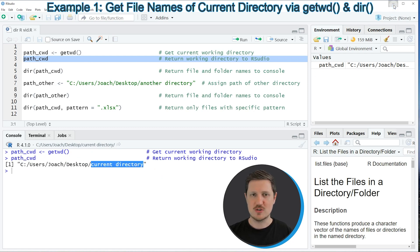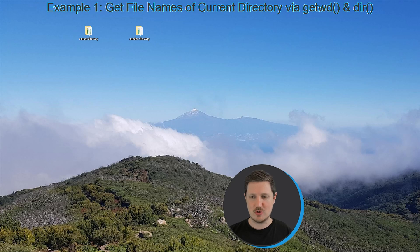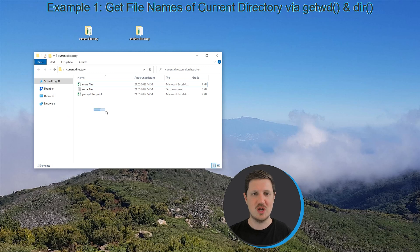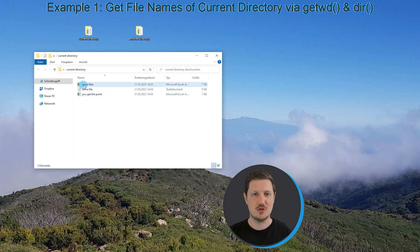We can also have a look at this directory by opening the directory. So as you can see in this directory, we have stored three different files that are called more files, some files, and you get the point.